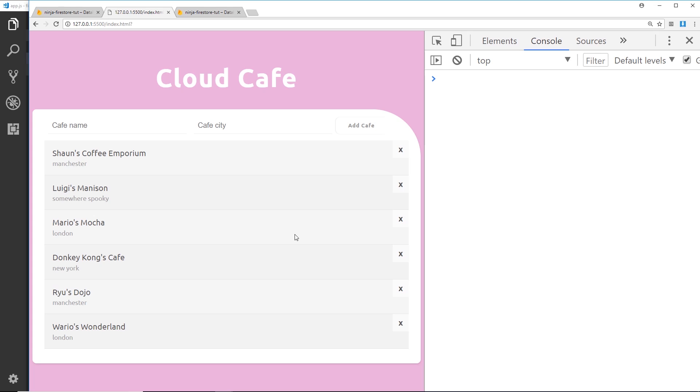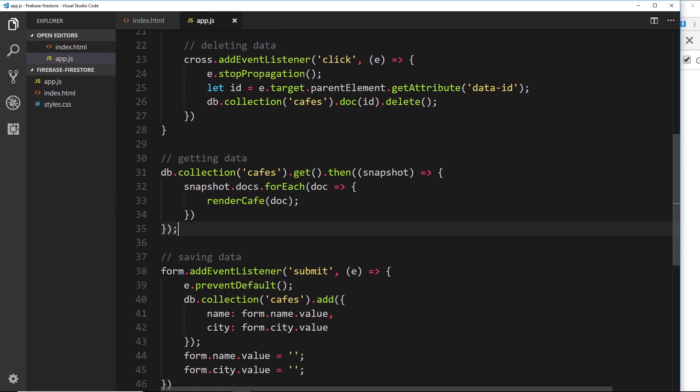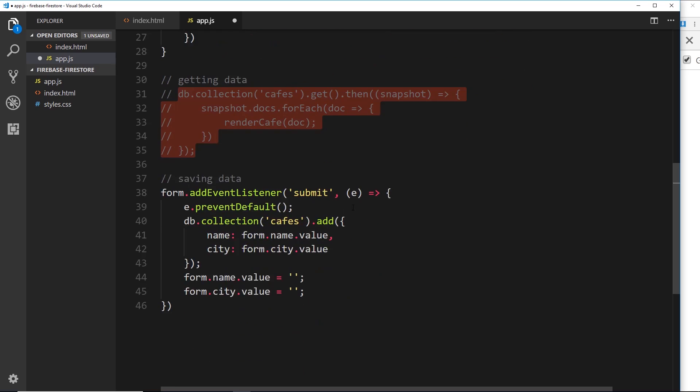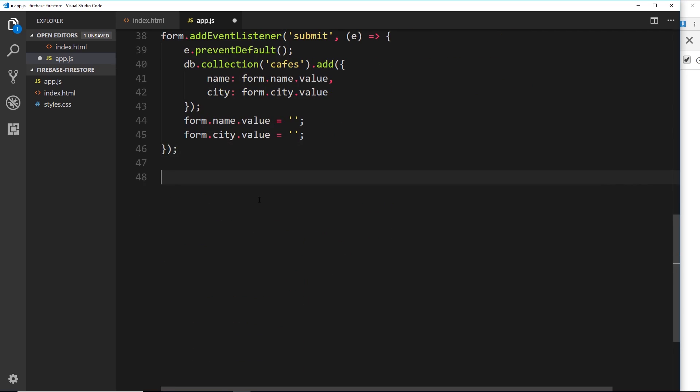Let's set up this listener in our code. First I'm going to delete the old get() code because we're not going to use that to fetch data anymore. When our application first loads and starts listening to the database, it will pick up those initial documents — not because they've changed, but because it's the first time listening. Those existing documents are counted as new, so we'll use this real-time listener to grab them as well as any future changes.